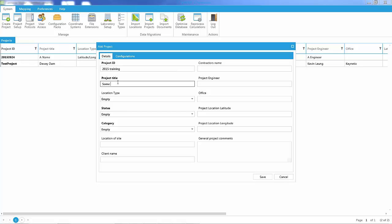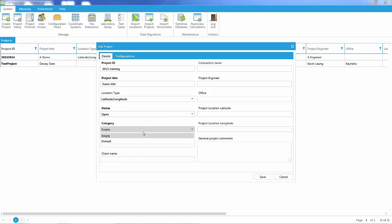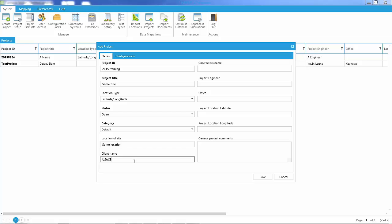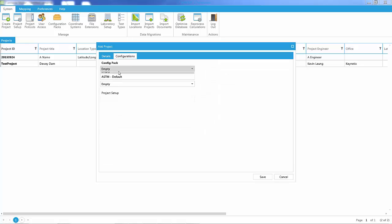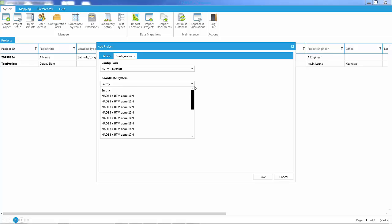Give it a title. I'm going to indicate that we're going to be using latitude and longitude. We'll set this as an open project with a default category. It has some location, a client — let's say it's the Army Corps of Engineers — or contractor or project names, etc. Latitudes and longitudes are not required. Use the ASTM configuration pack and then choose the relevant coordinate system. I'll say I'm working in UTM Zone 14.